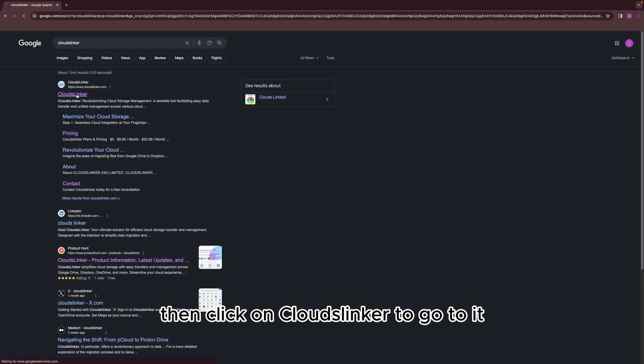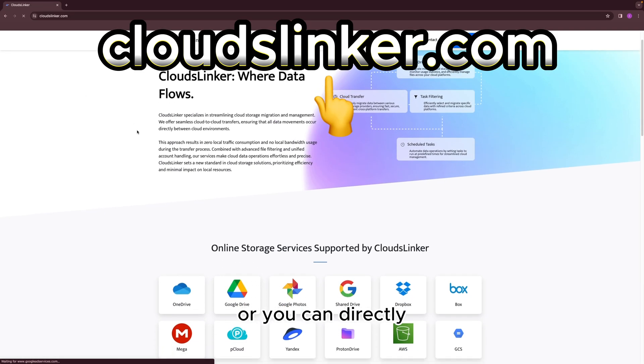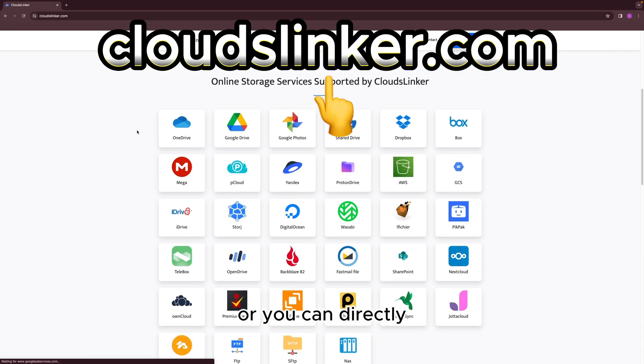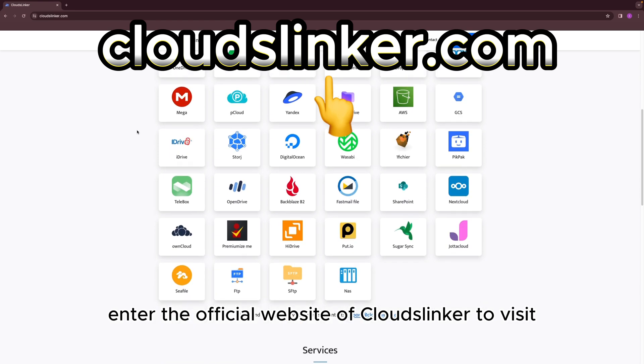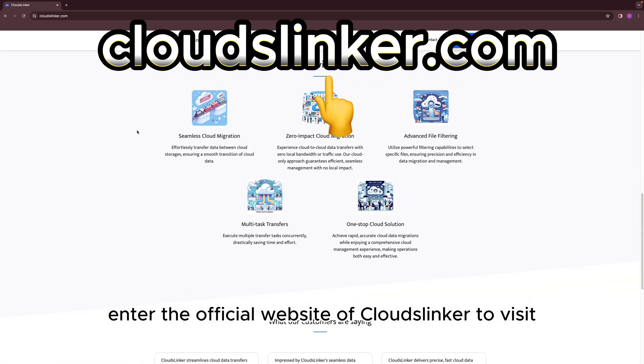Then click on Cloudslinker to go to it. Or you can directly enter the official website of Cloudslinker to visit.